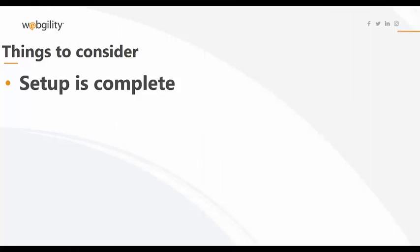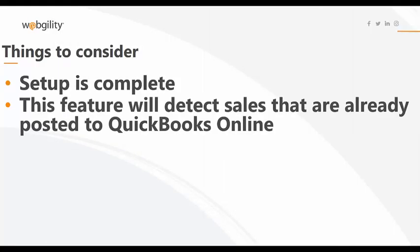If you're the type of user that posts your daily Amazon sales to QuickBooks Online either individually or consolidated by date, when you're ready to post the settlement report, the one-click accounting feature will detect the sales that are already posted and then post the refunds and the settlement report to QuickBooks Online and everything will be accounted for within the settlement period.